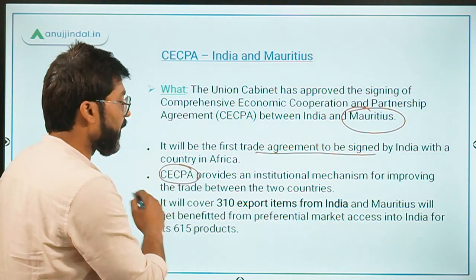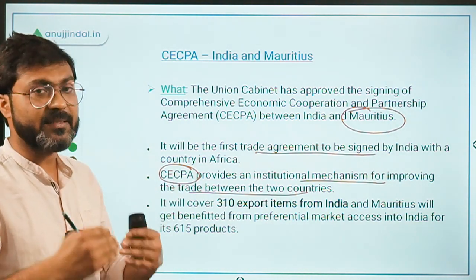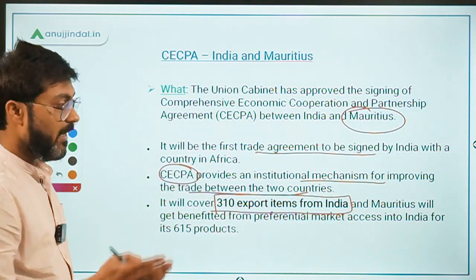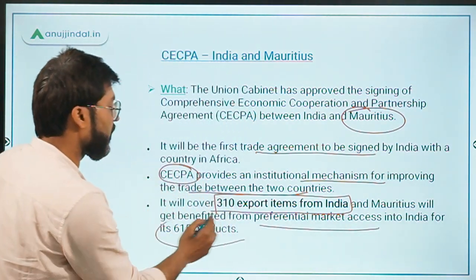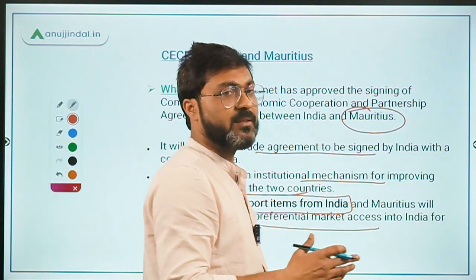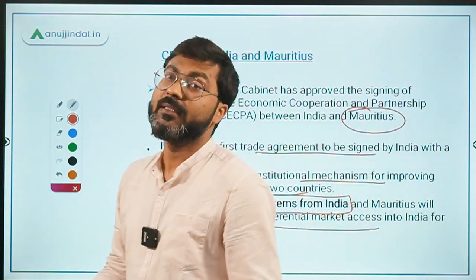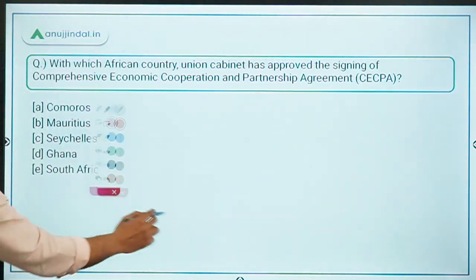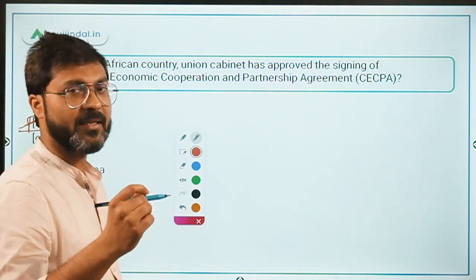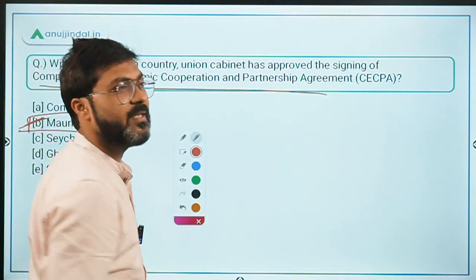This agreement will provide an institutional mechanism for improving trade between the two countries. From India's side, 310 export items will be covered, while Mauritius will get preferential market access into India for its 615 products. So Mauritius gives India a market for 310 products, and India gives Mauritius a market for 615 products. The correct answer is option B — Mauritius.